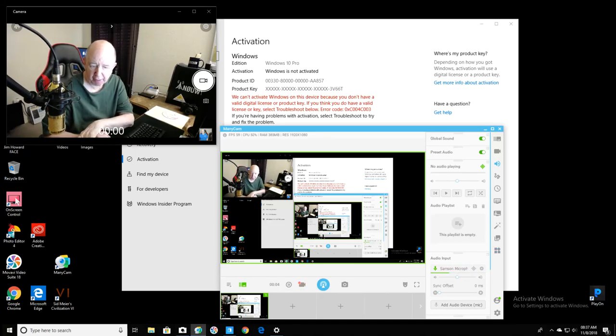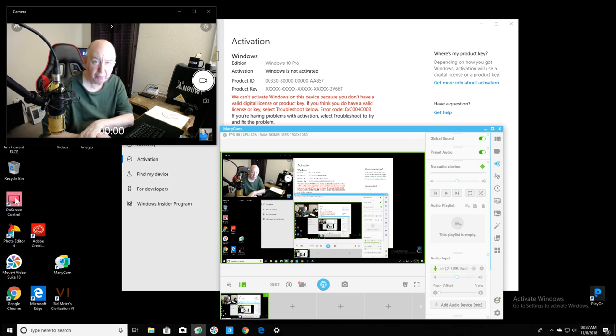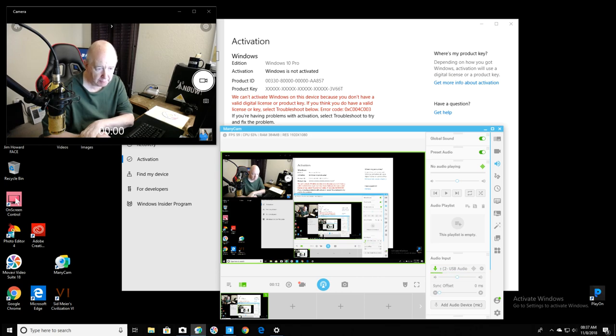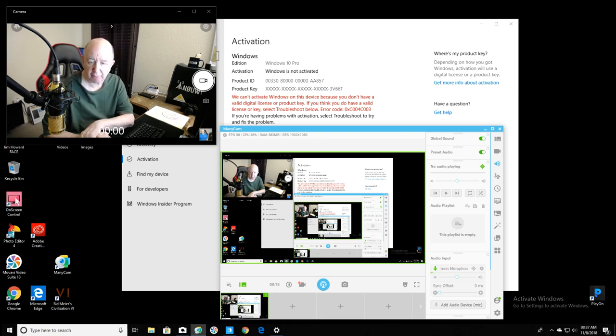Hello, Jim Howard here in Fort Worth, Texas. Today's date, it is November 8th of 2018. It is about 8:37 in the morning.